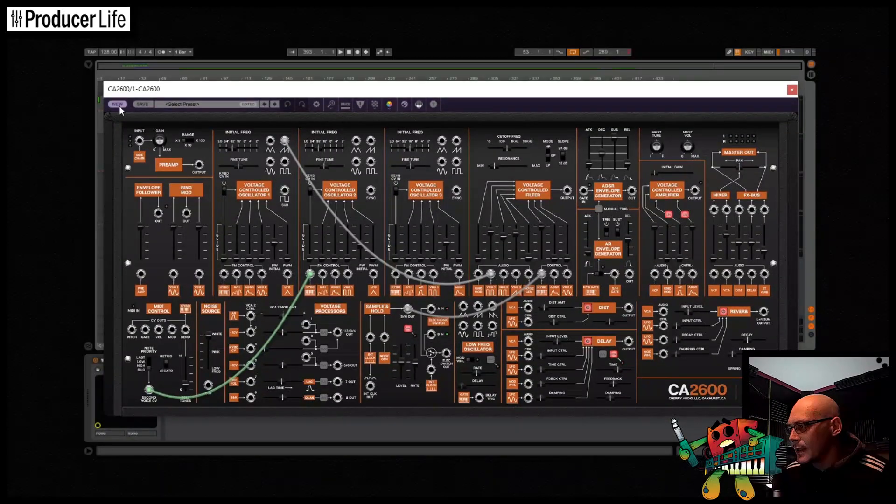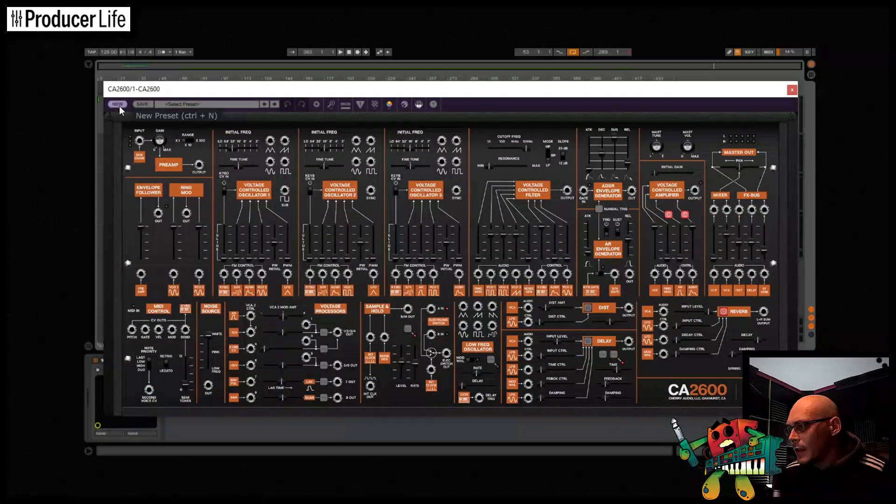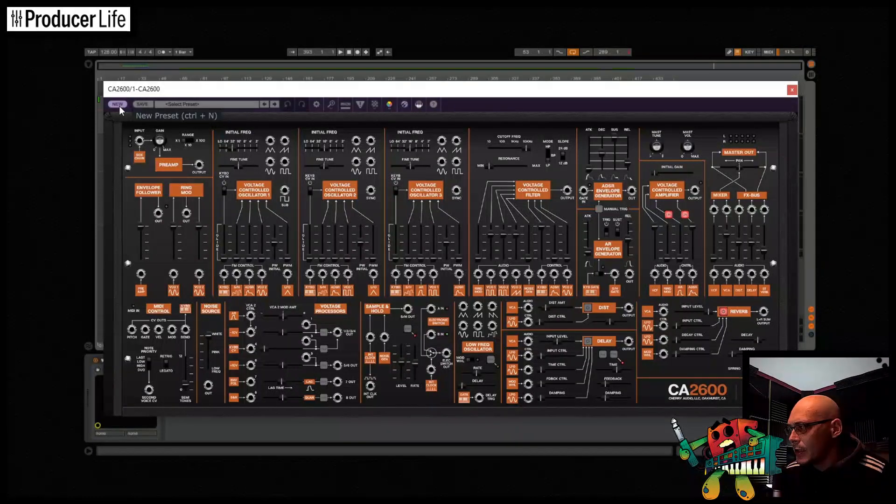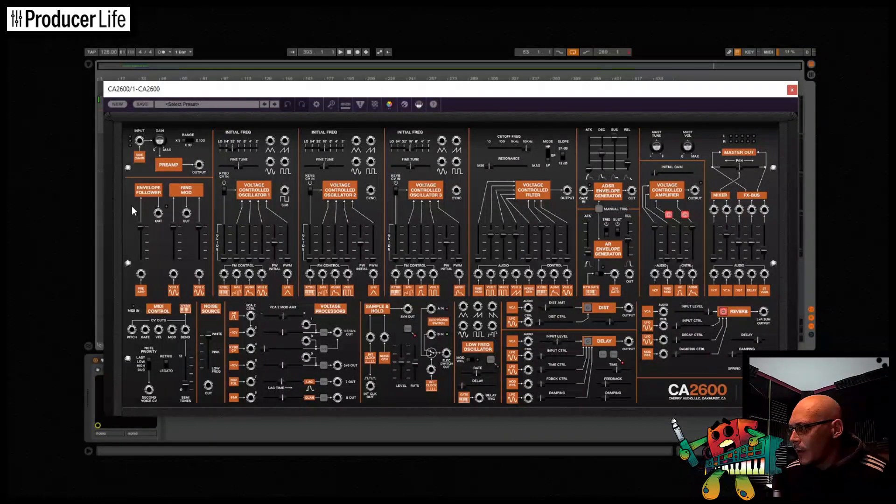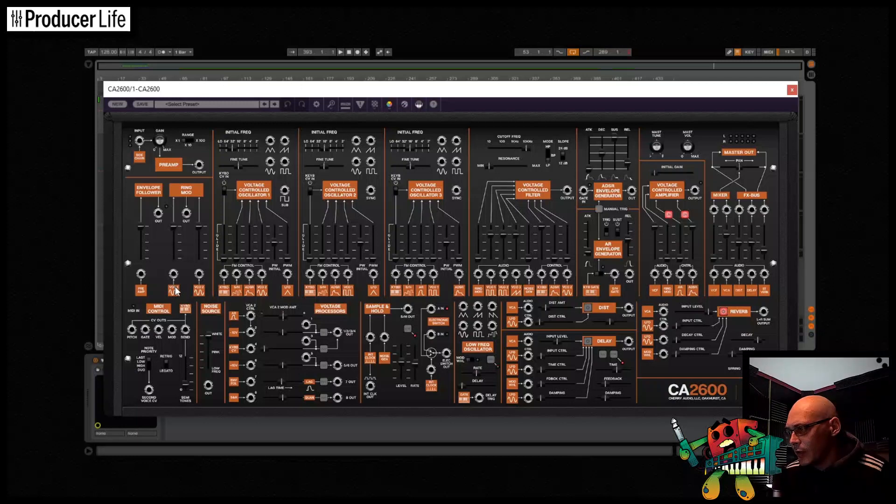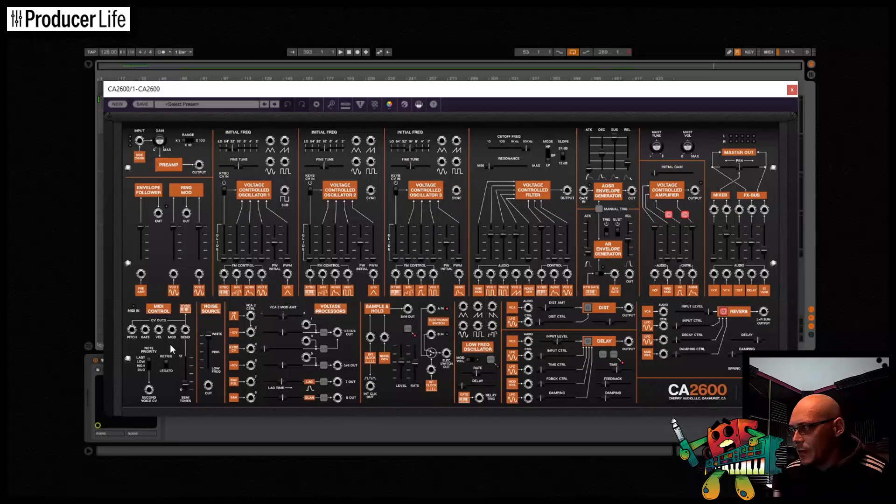Let's try making a lead this time. First I'll press new and reset the patch. Now the bass we made was monophonic, but the CA2600 can also be set to do duophonic, allowing us to play two pitches or notes simultaneously.